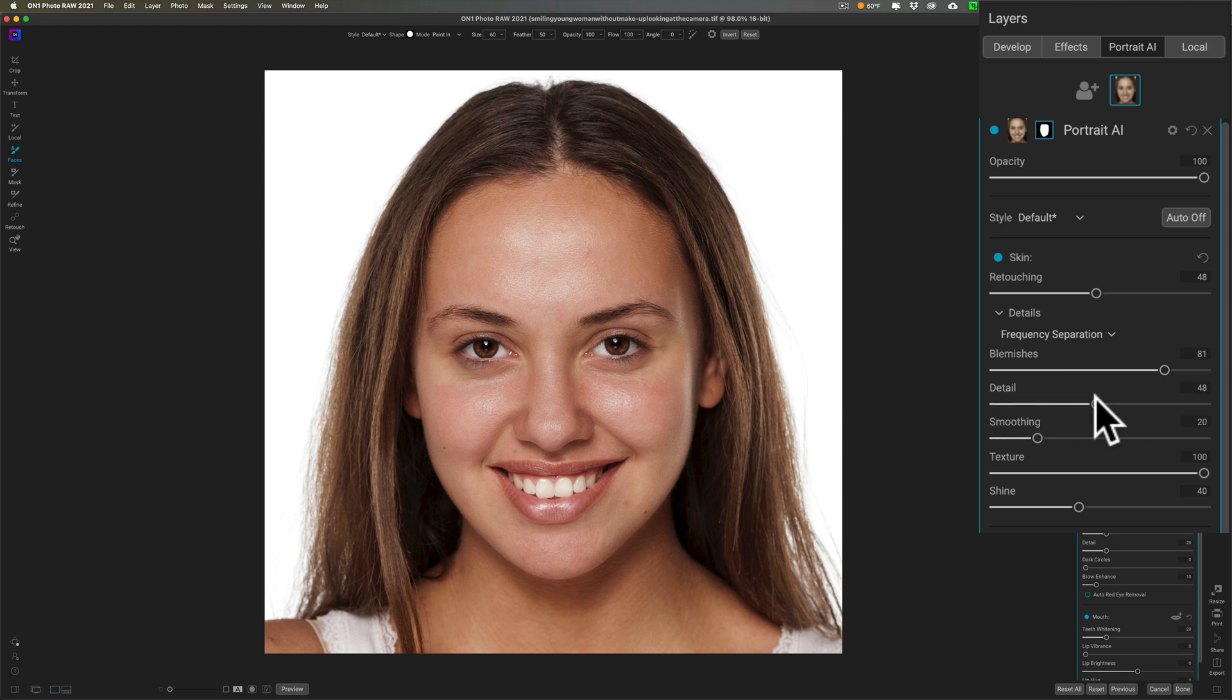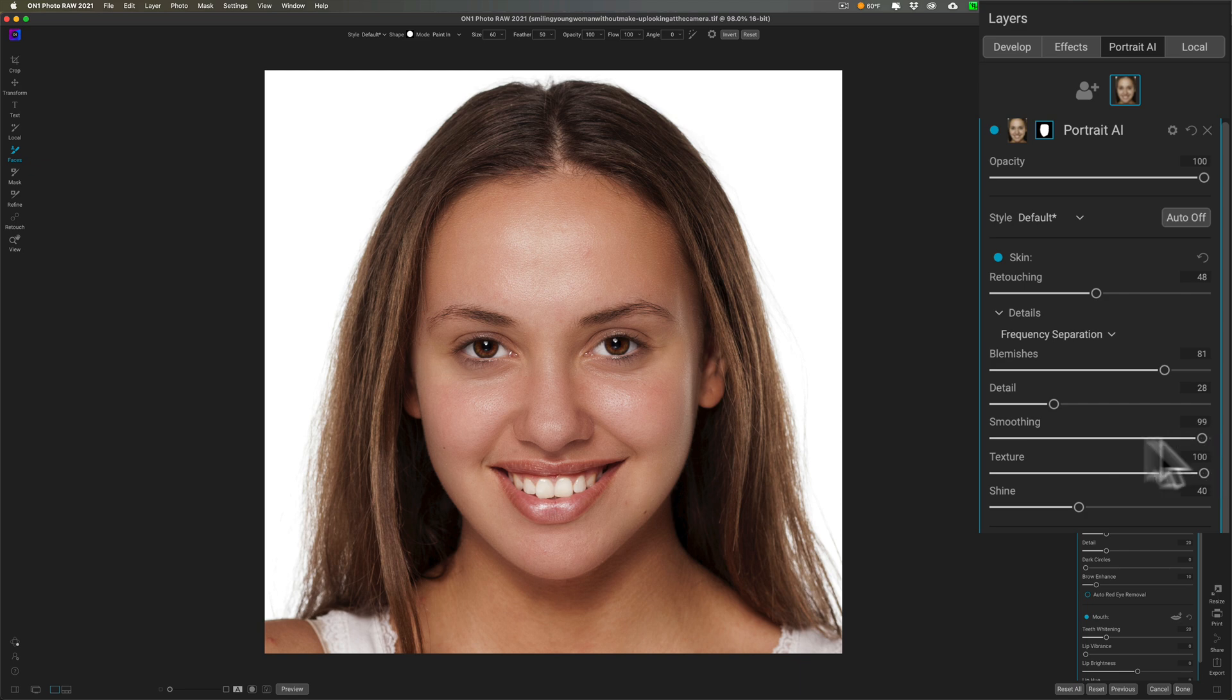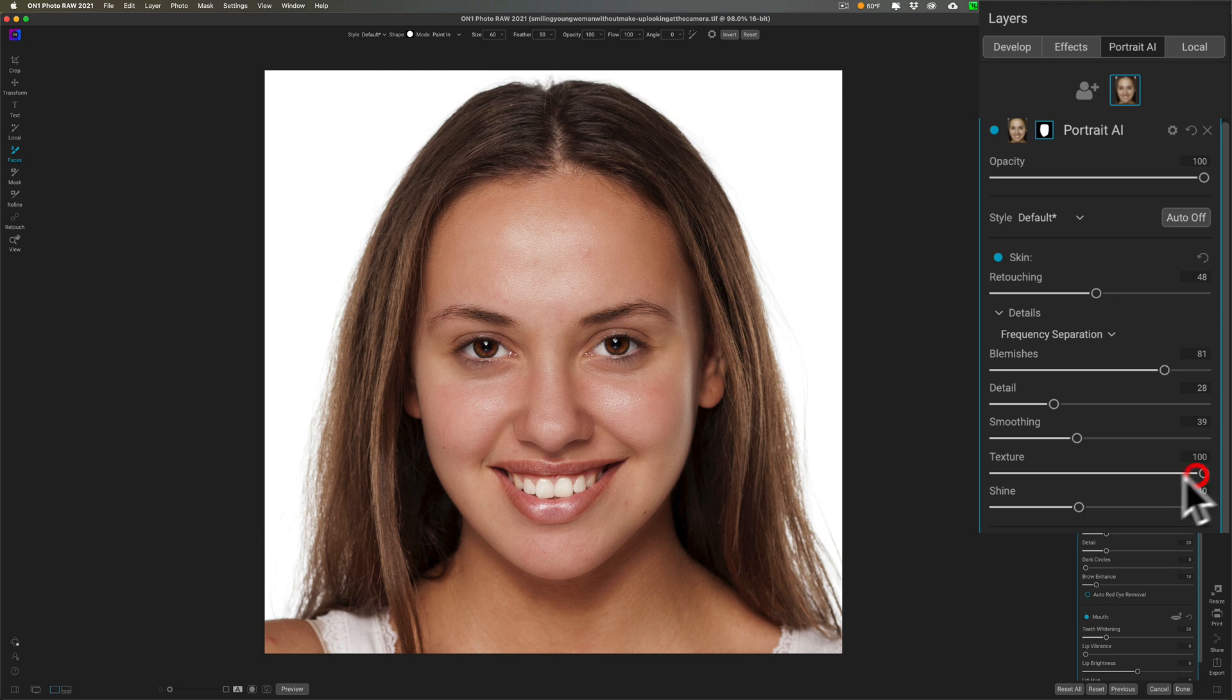You can see it's a little fuzzier there and there you can see the pore structure a little better. You can smooth overall with this slider. Texture—that's maxed out—just adds some texture to her skin.